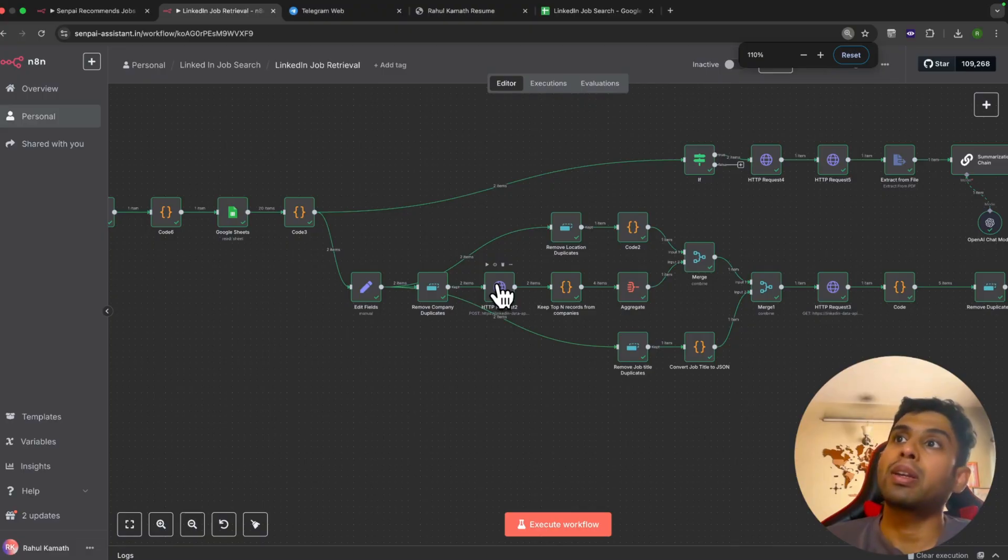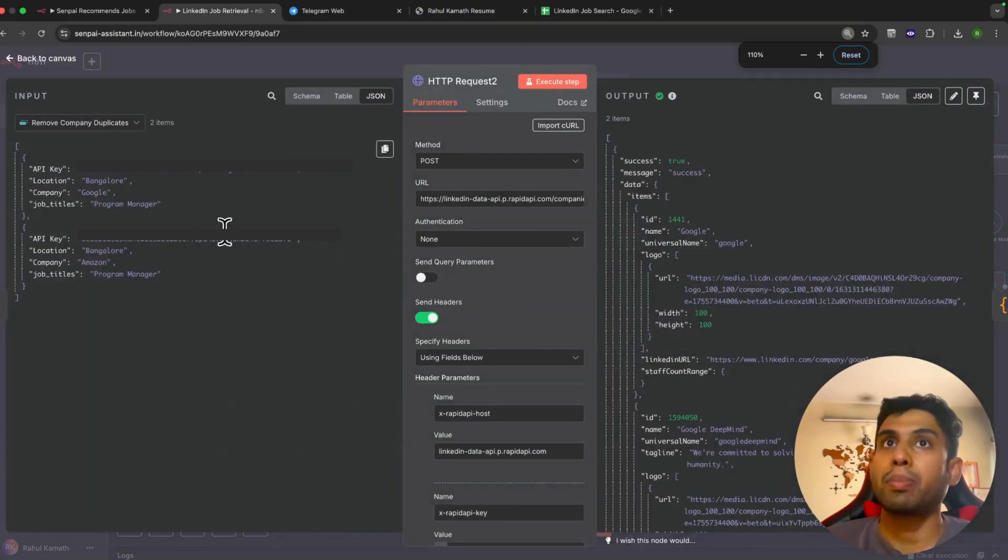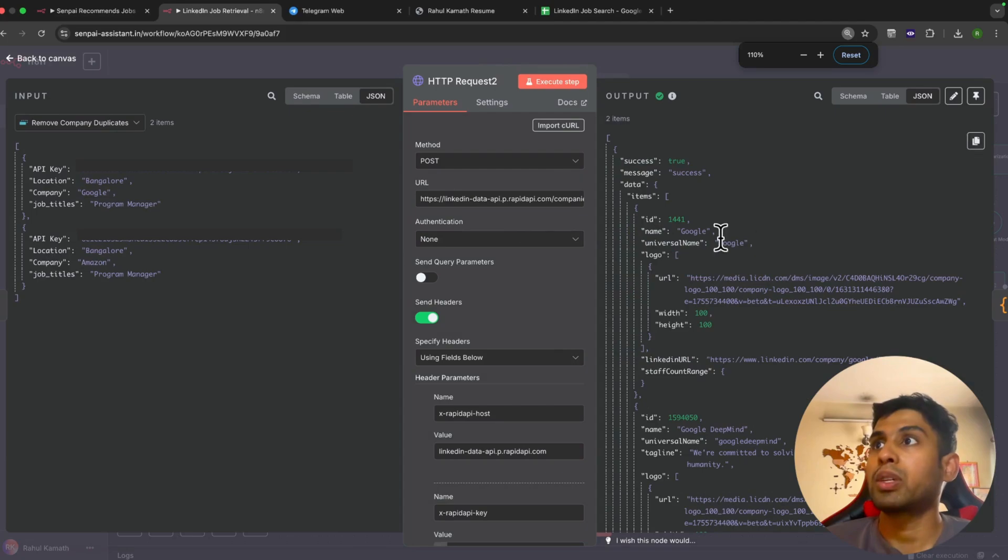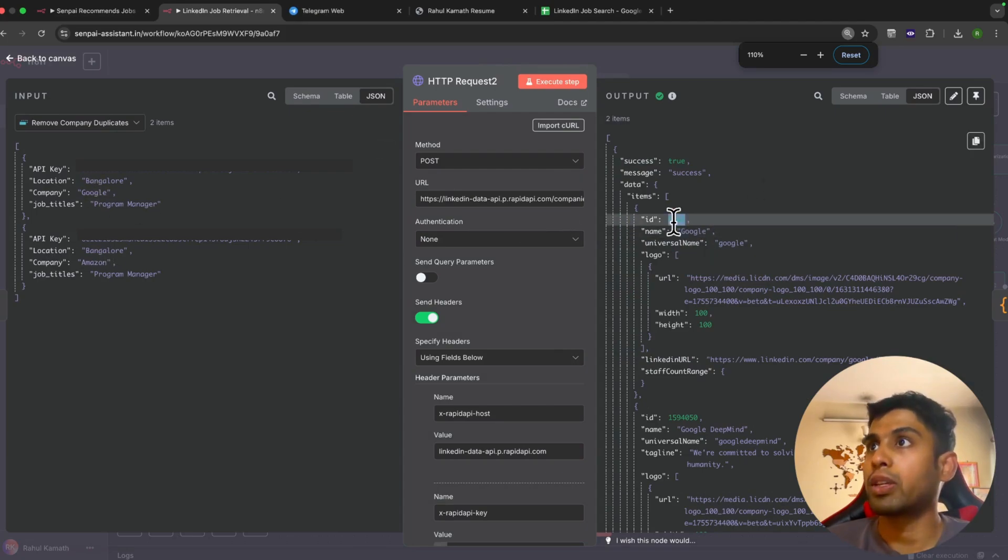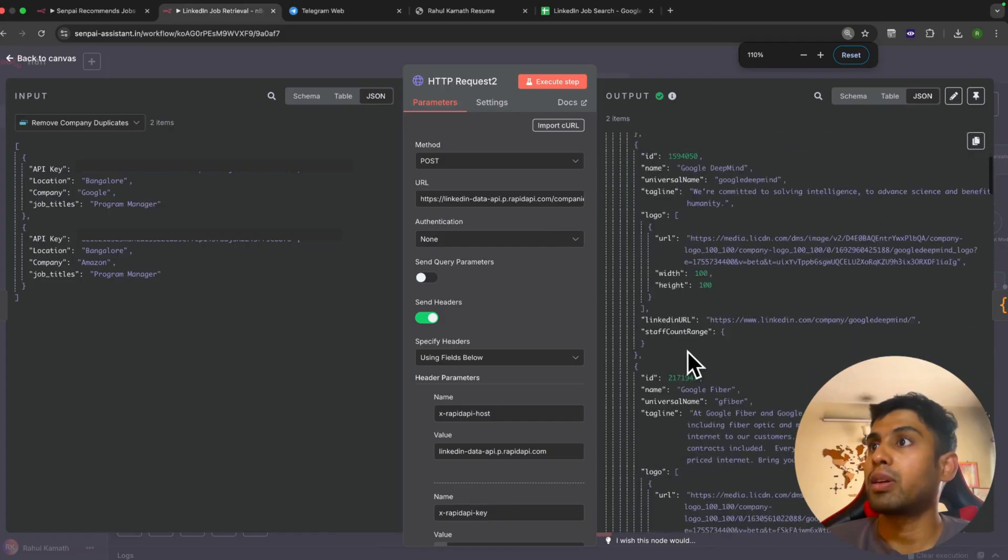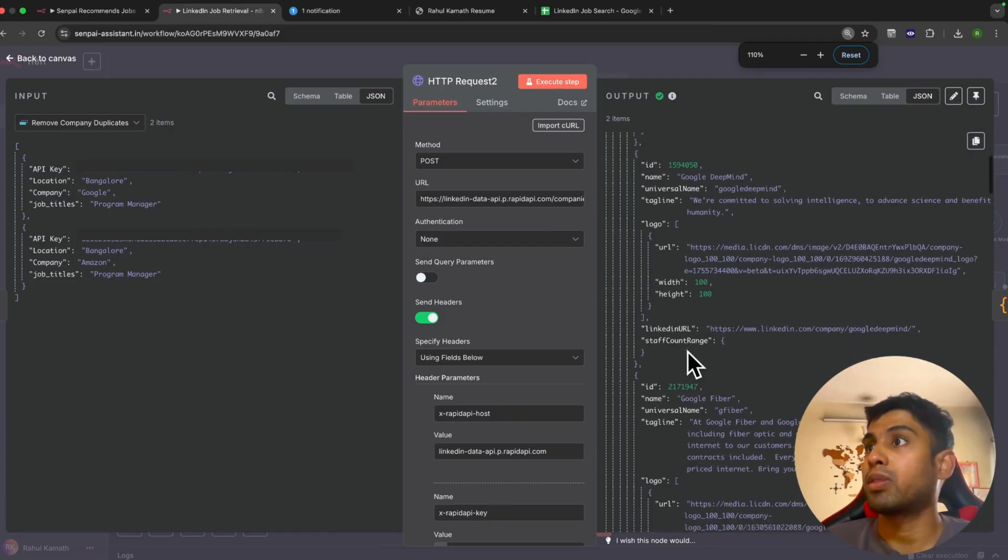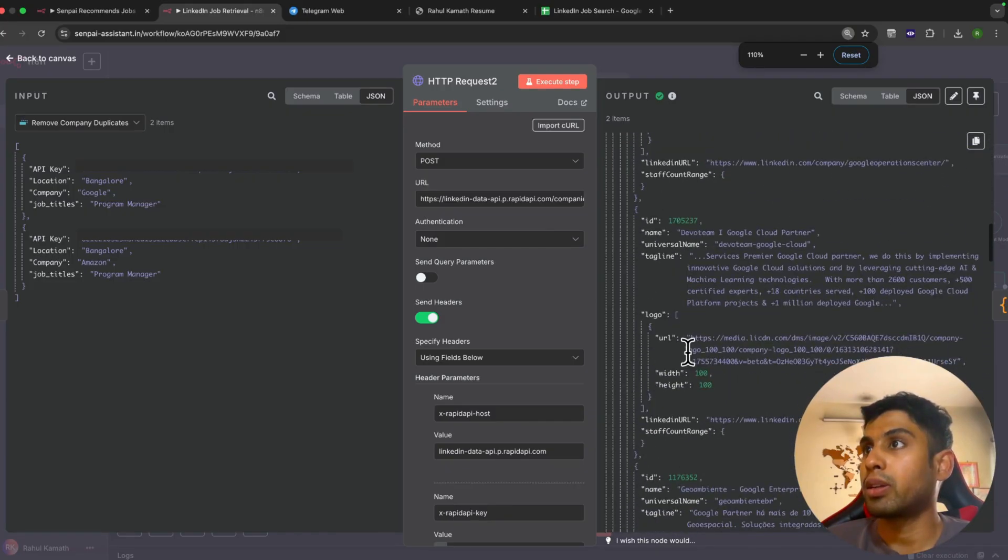We run a LinkedIn API which gets the company ID based on the company name. For example, we've passed Google and Amazon. For Google you get the company ID, similarly for other Google companies as well, and same for Amazon.